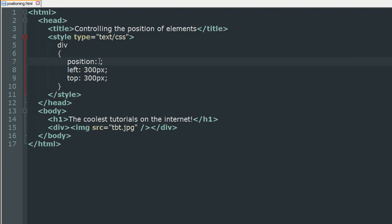Coming back to positioning, the position property can take multiple values. The ones that we are going to see in this tutorial are fixed and relative. So if you would type fixed for position then what will happen is you would have a gap of 300 pixels from the left and 300 pixels from the top irrespective of whatever text, image, or link or any other thing you have in your webpage before your div tags.